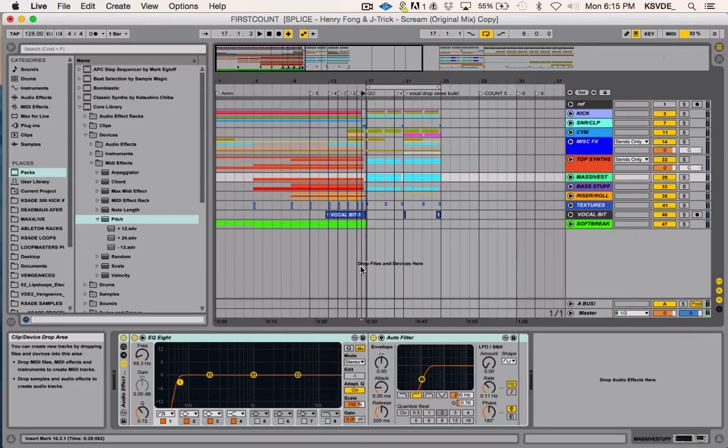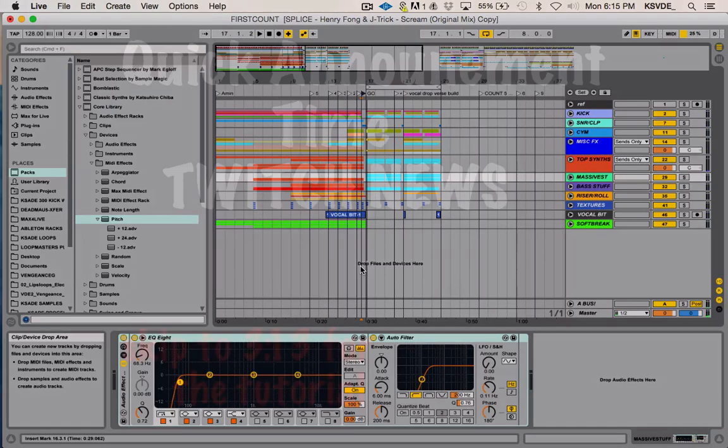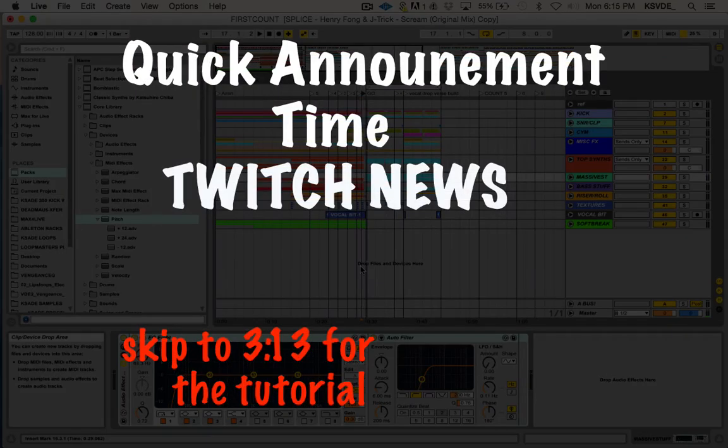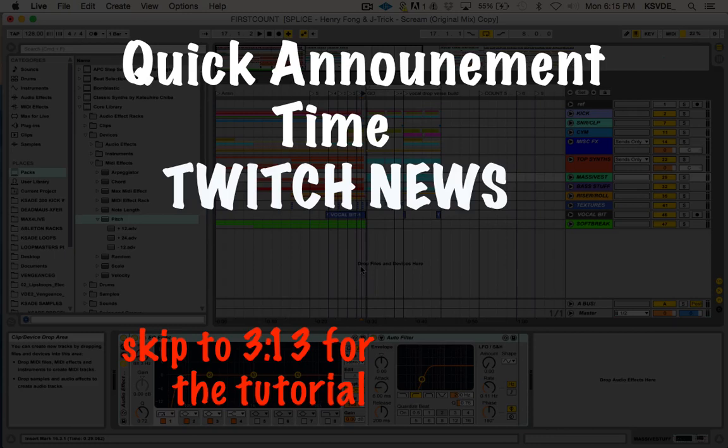Yo, what is up you guys. I'm gonna show you guys how to make this part you just heard, but first I have a quick announcement. Recently Twitch, the big popular gaming streaming website, just got bought and now they're expanding.